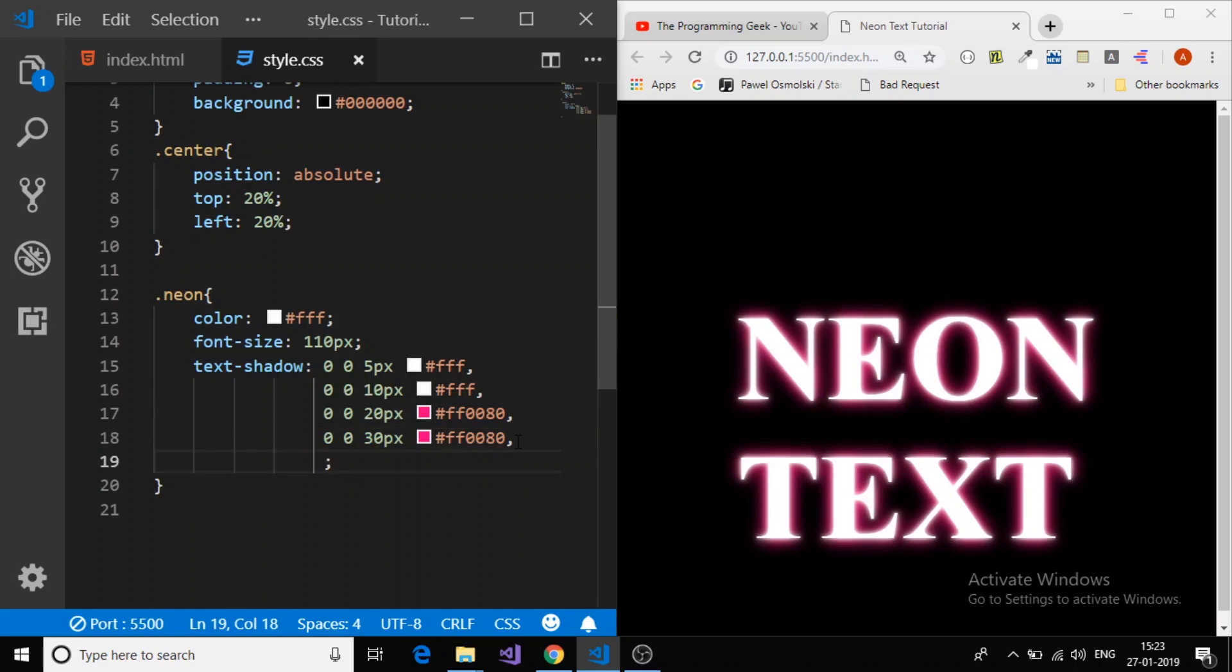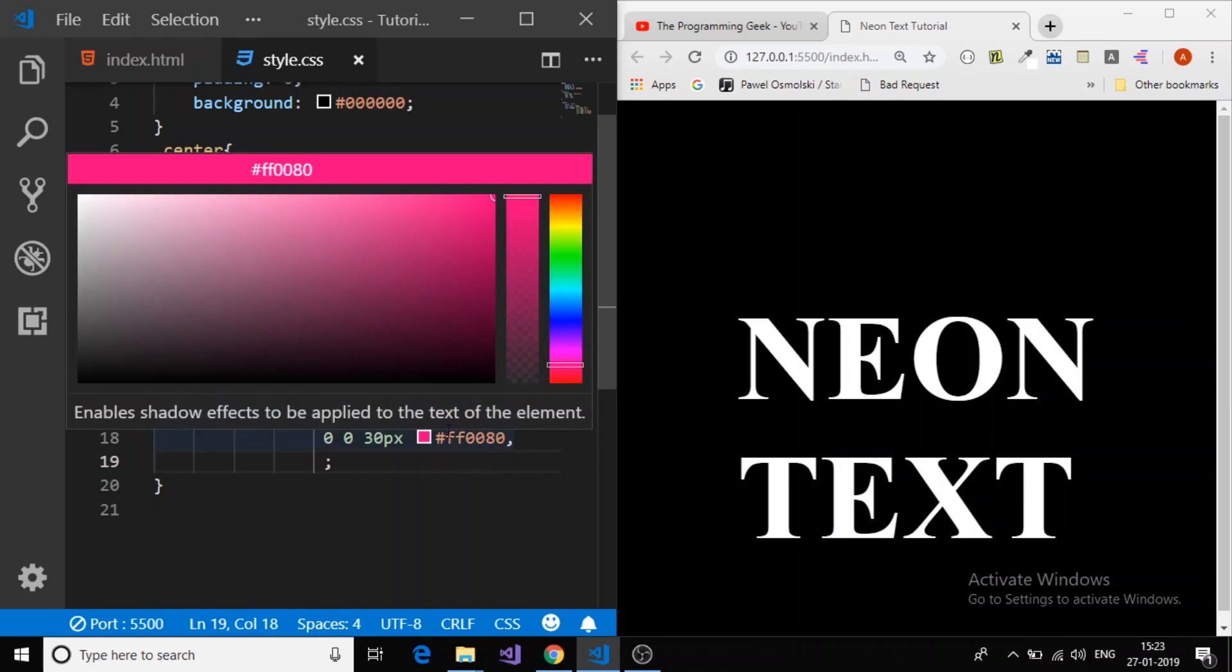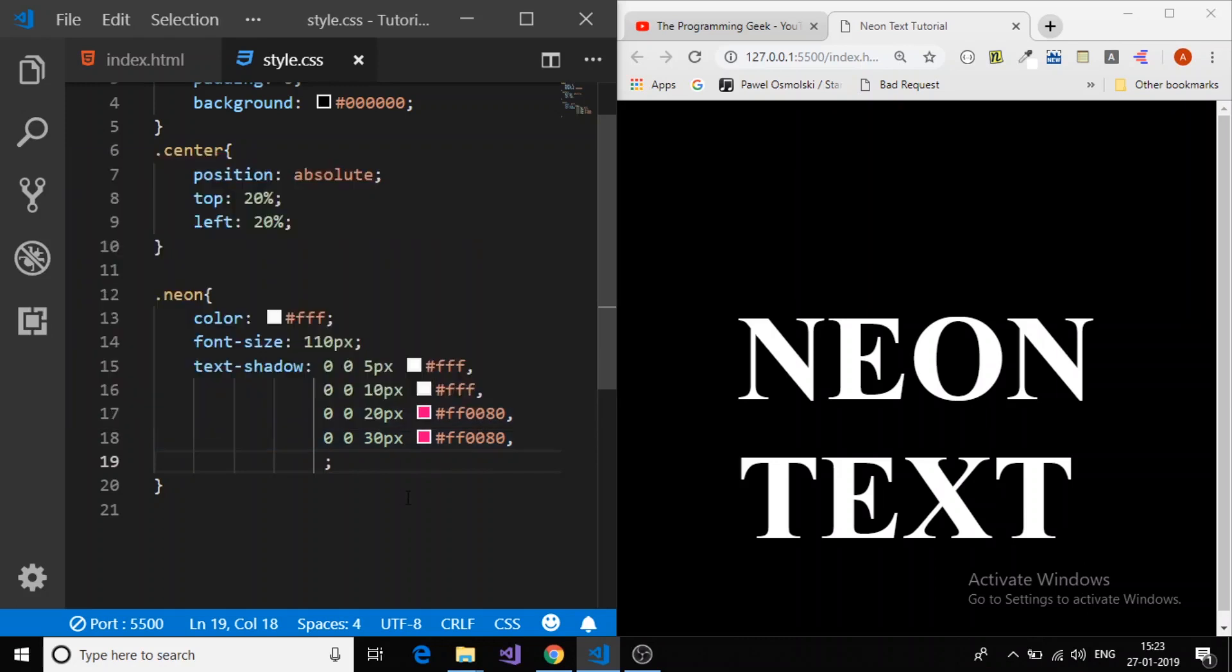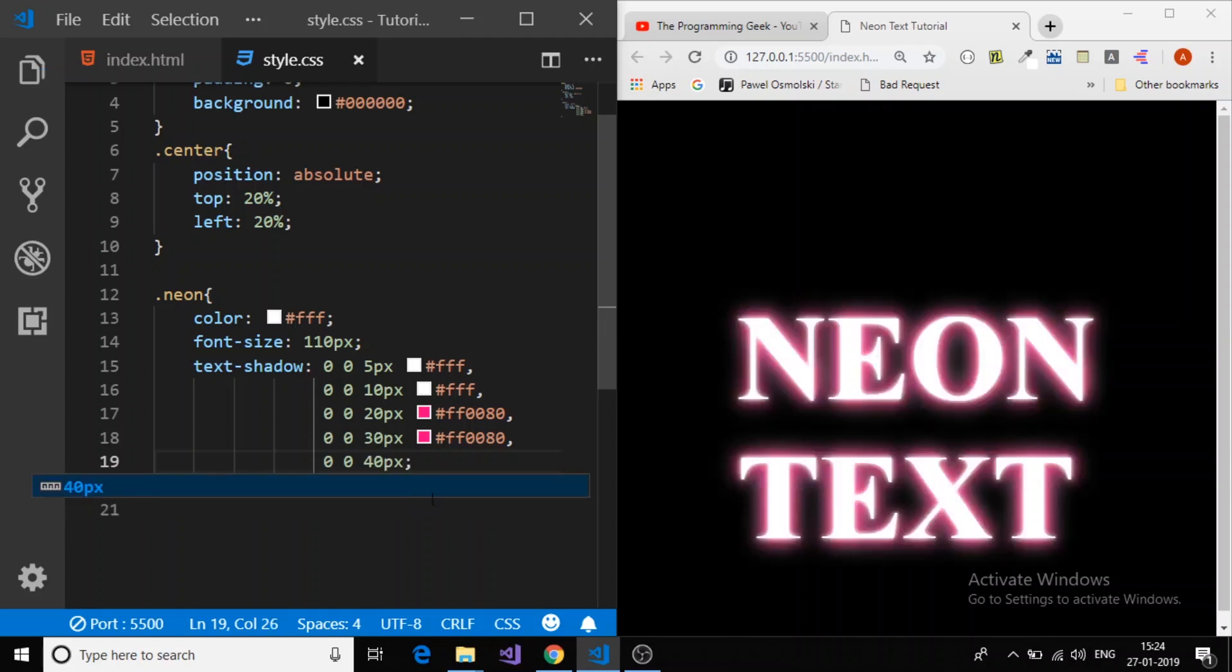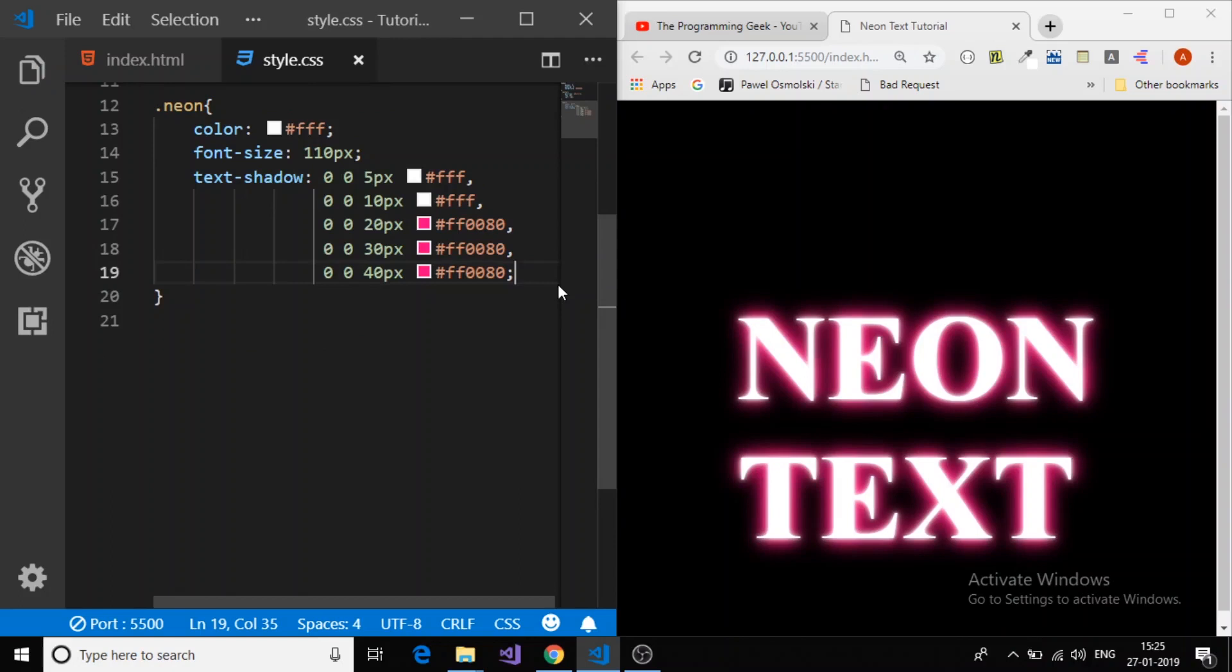It's time for the fifth shadow, the third pink shadow, and overall fifth shadow. Now again we will make it offset x 0, offset y 0, and then blur radius 40 pixel. This will create a bigger shadow. Now just copy and paste that color. Now we are going to apply another shadow.